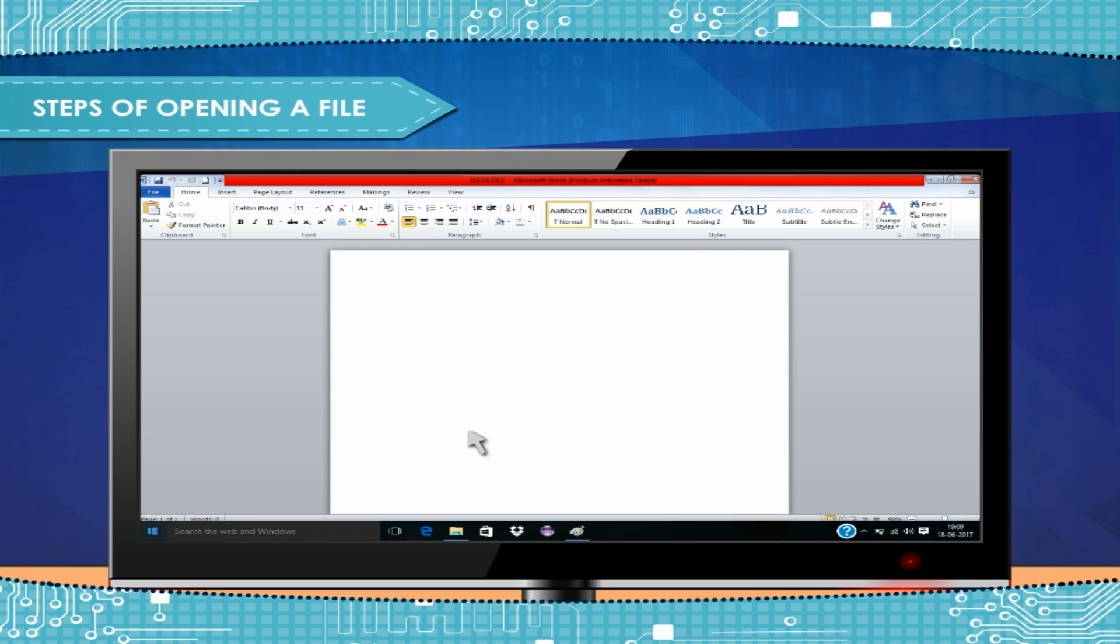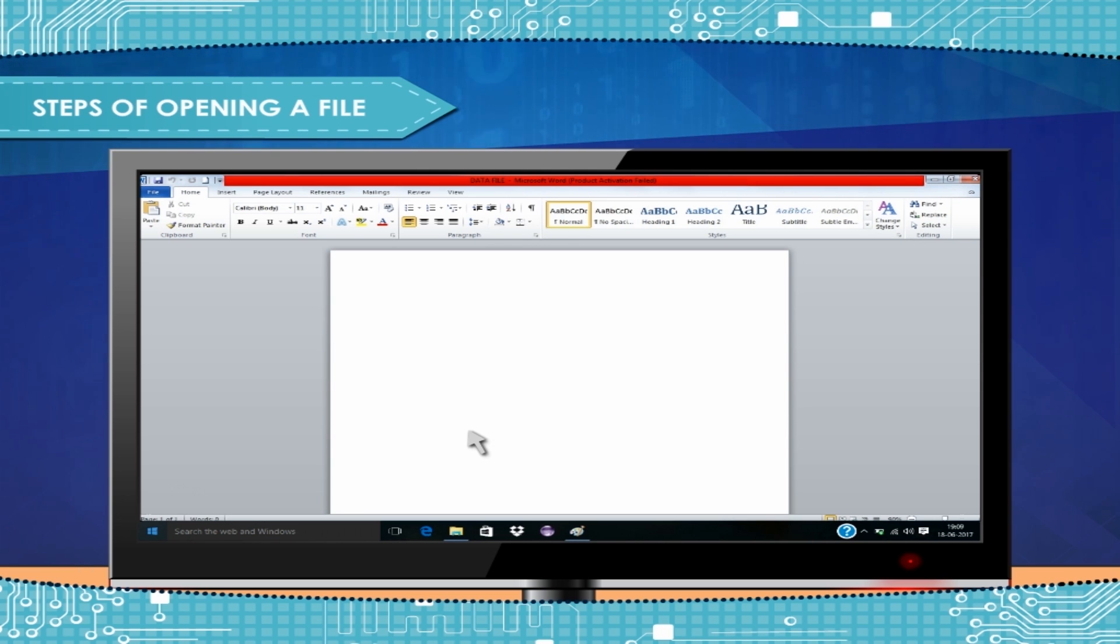Steps of Opening a File. If you want to open your previously created file in any folder on the computer, then take the steps as shown here.